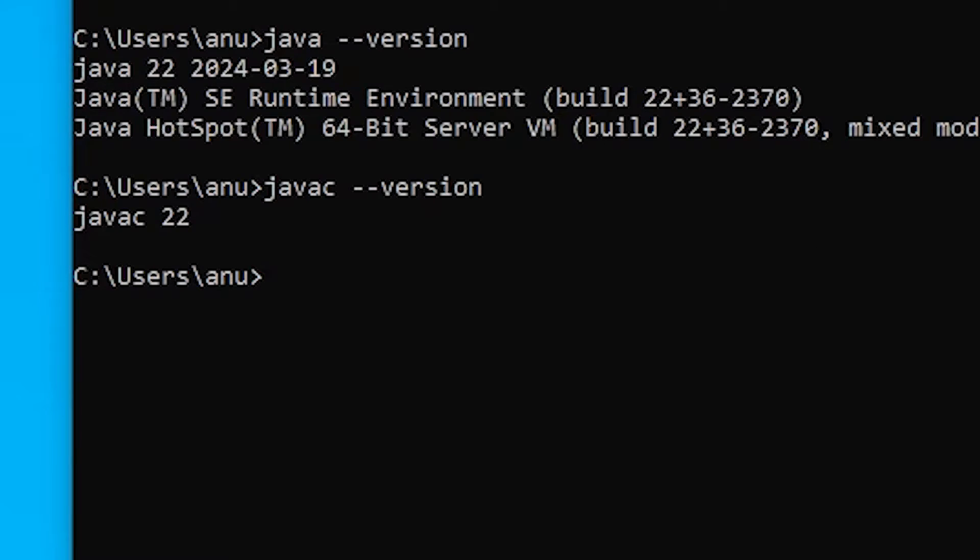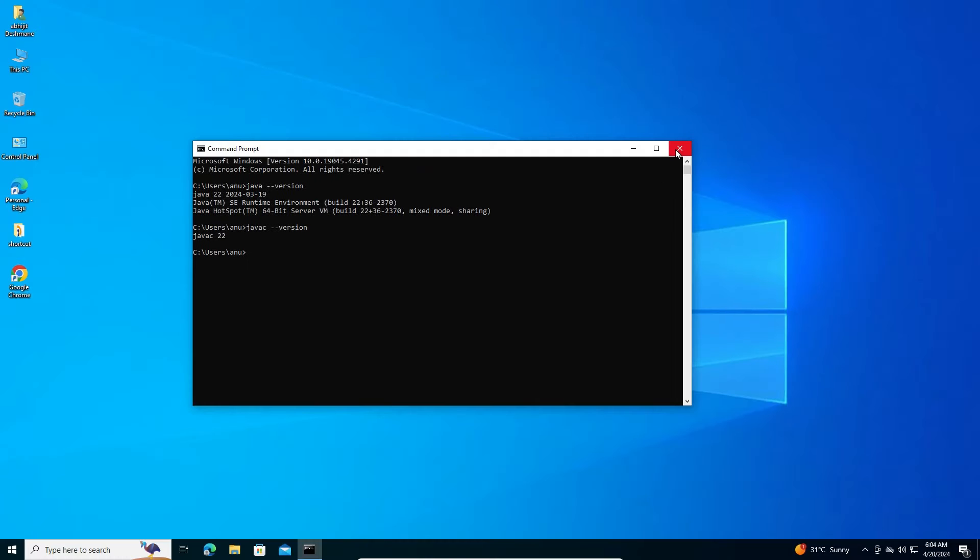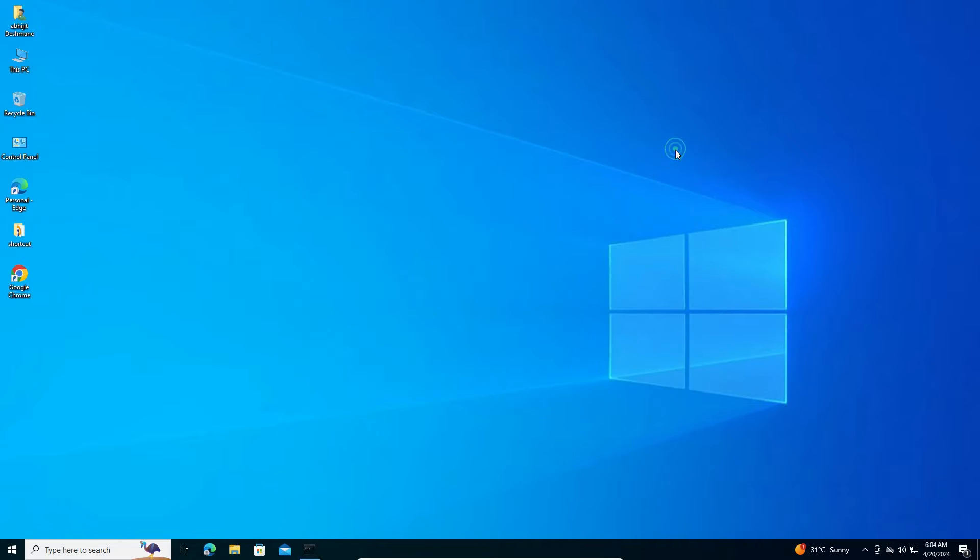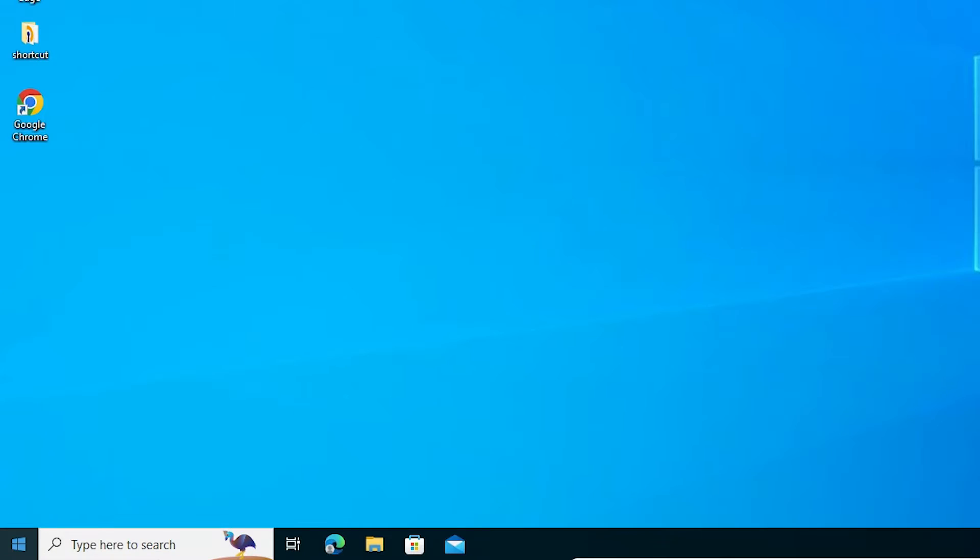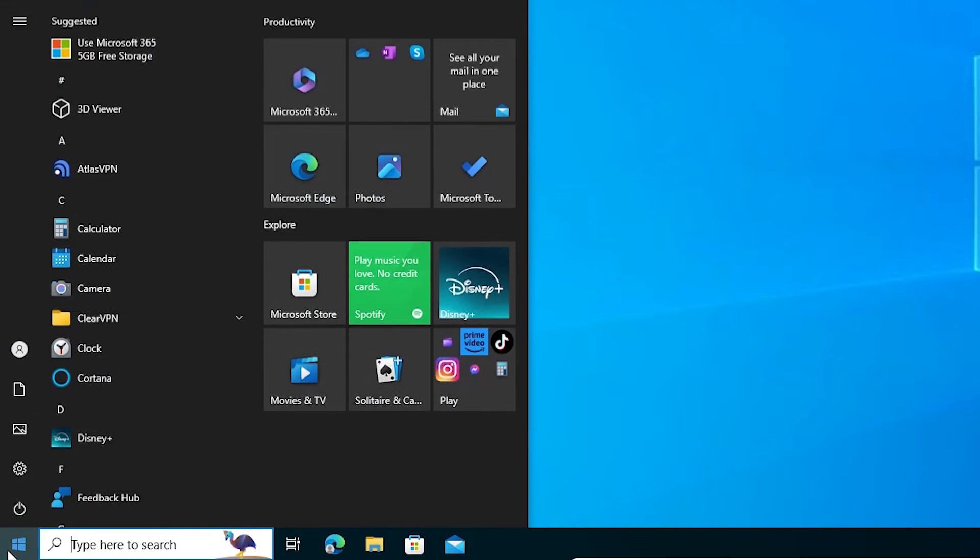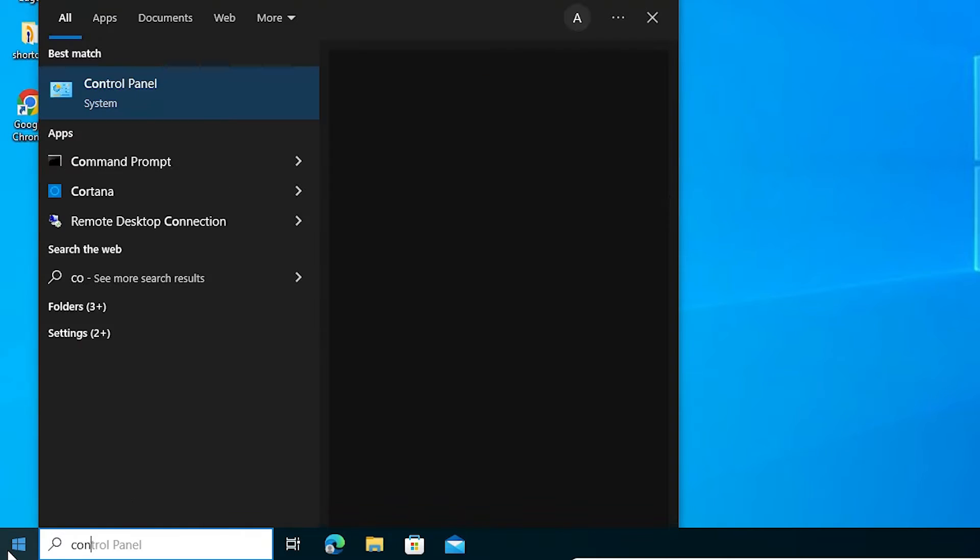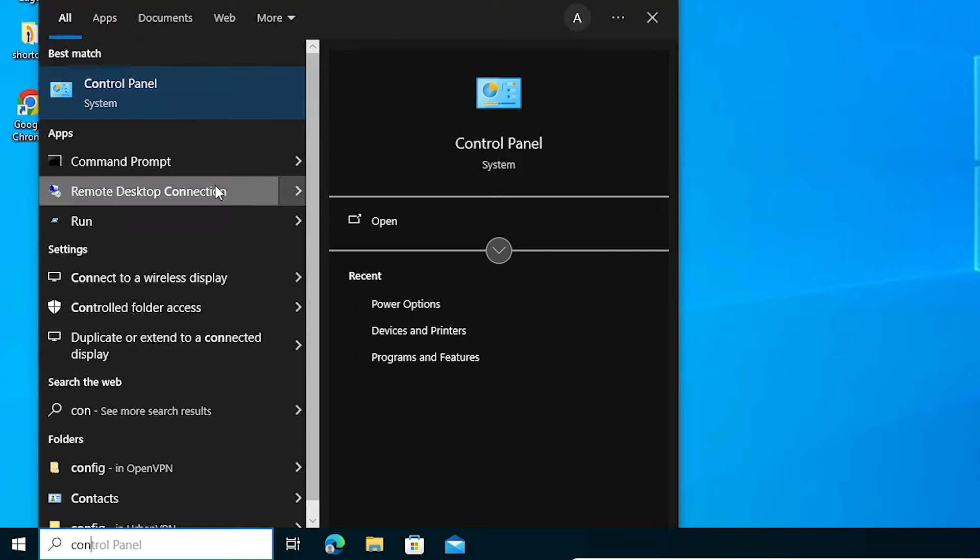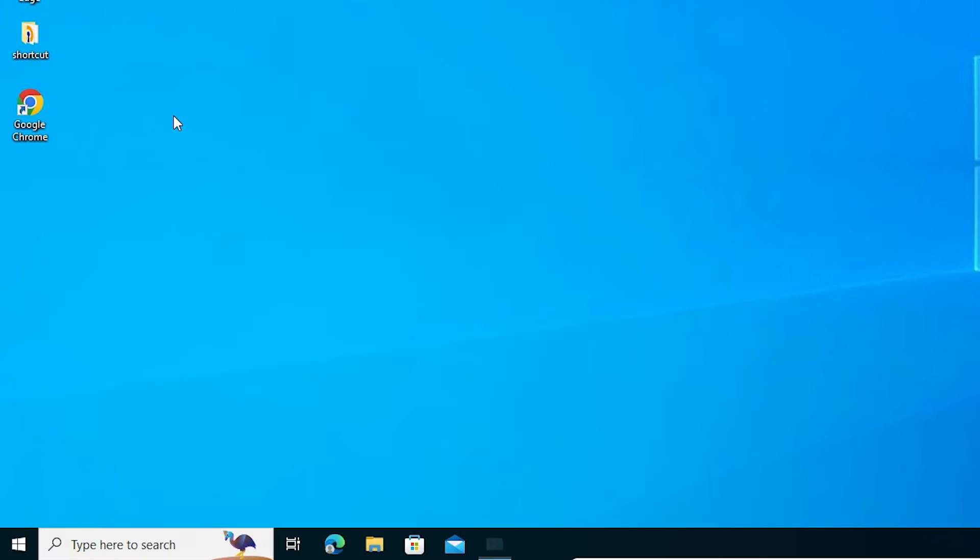I want to remove this. That's very easy and simple. Close it. First, go to the start and type control panel. Click on the control panel.